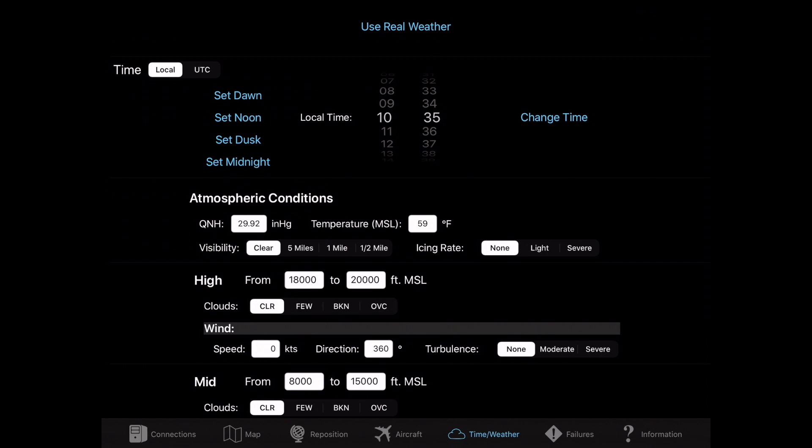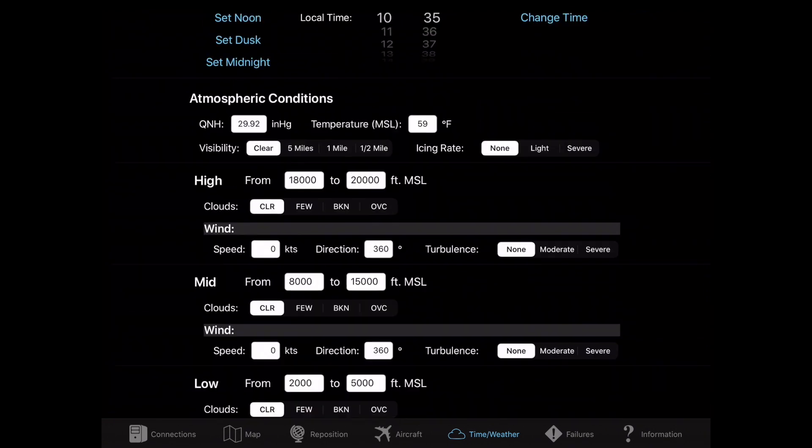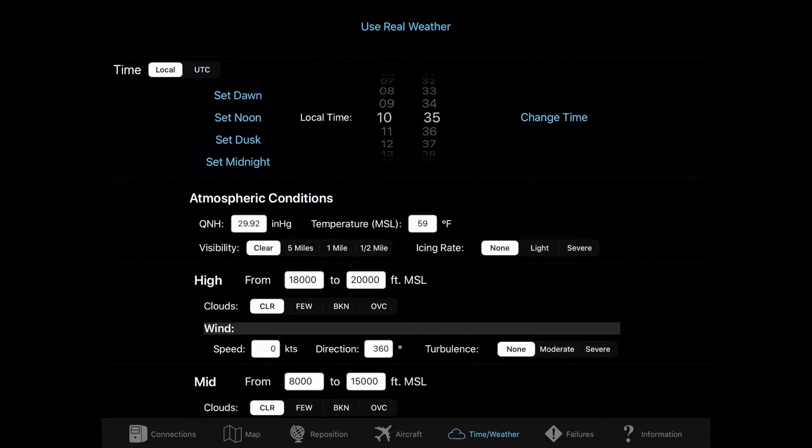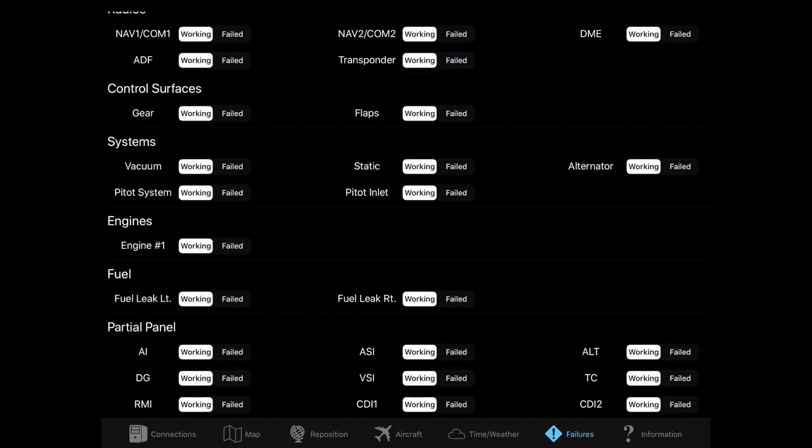If you go to the Time and Weather, you can change a lot of atmospheric variables, weather variables, change the time. You can also press the Use Real Weather button at the top. That also does require an internet connection.